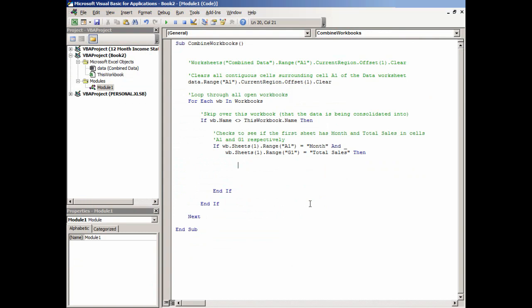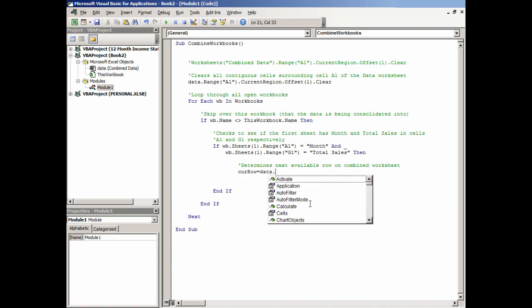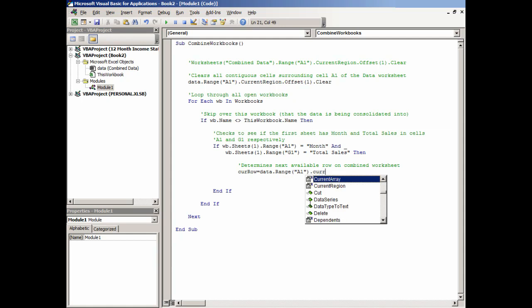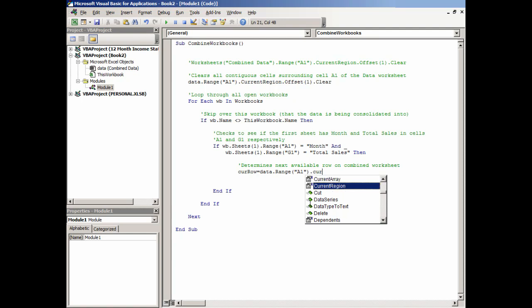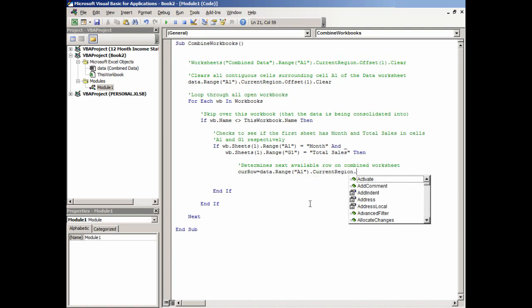We'll indent and add a comment: 'Determines next available row.' So curr_row = data.Range("A1").CurrentRegion. Notice as we're typing, Visual Basic does have an autofill feature. As you start typing, it matches on likely objects. You can use the arrow key and press Tab without typing the whole word. There is an autocomplete aspect here.